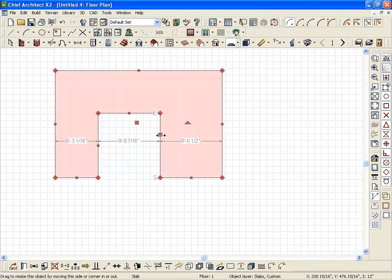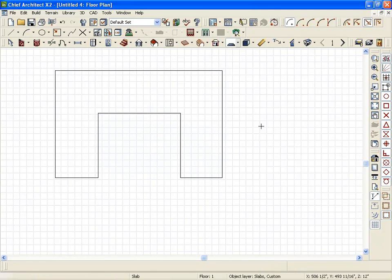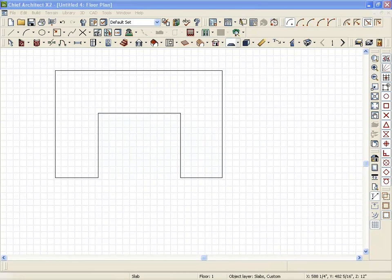Countertops work exactly the same as the slab tool. It's a 3D polyline object in your plan that you can do different things with.